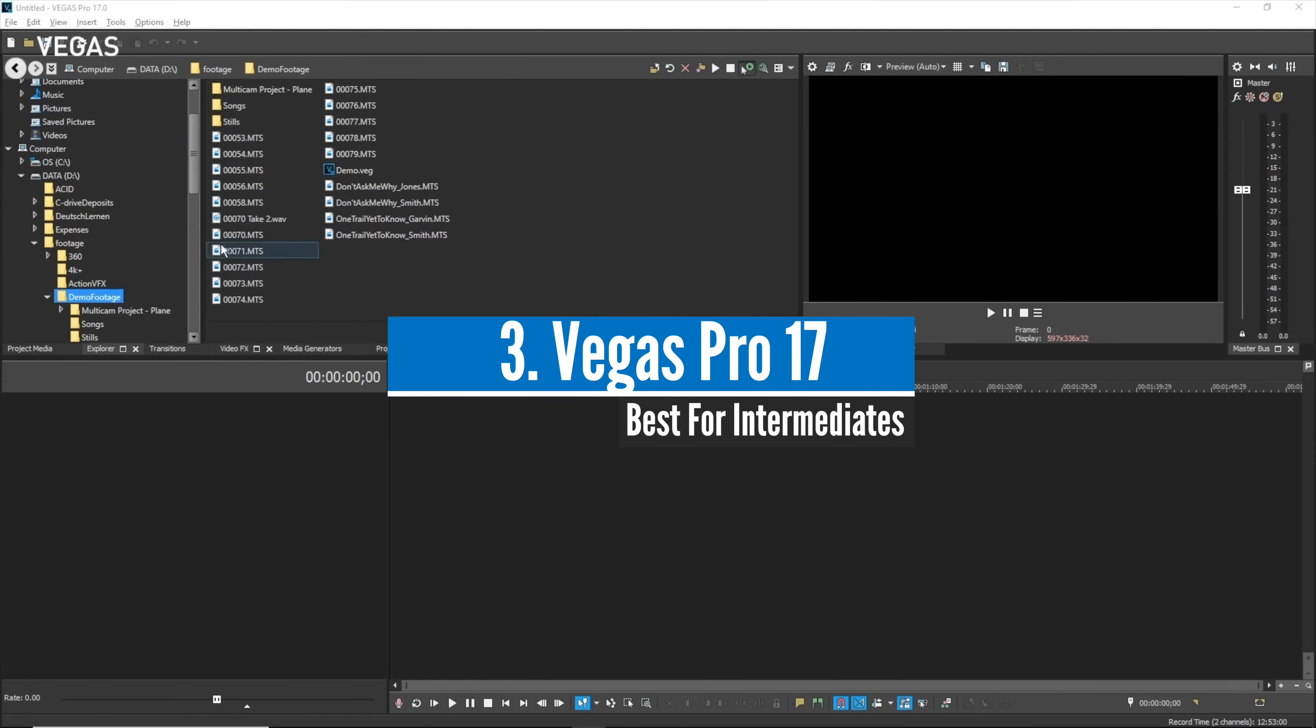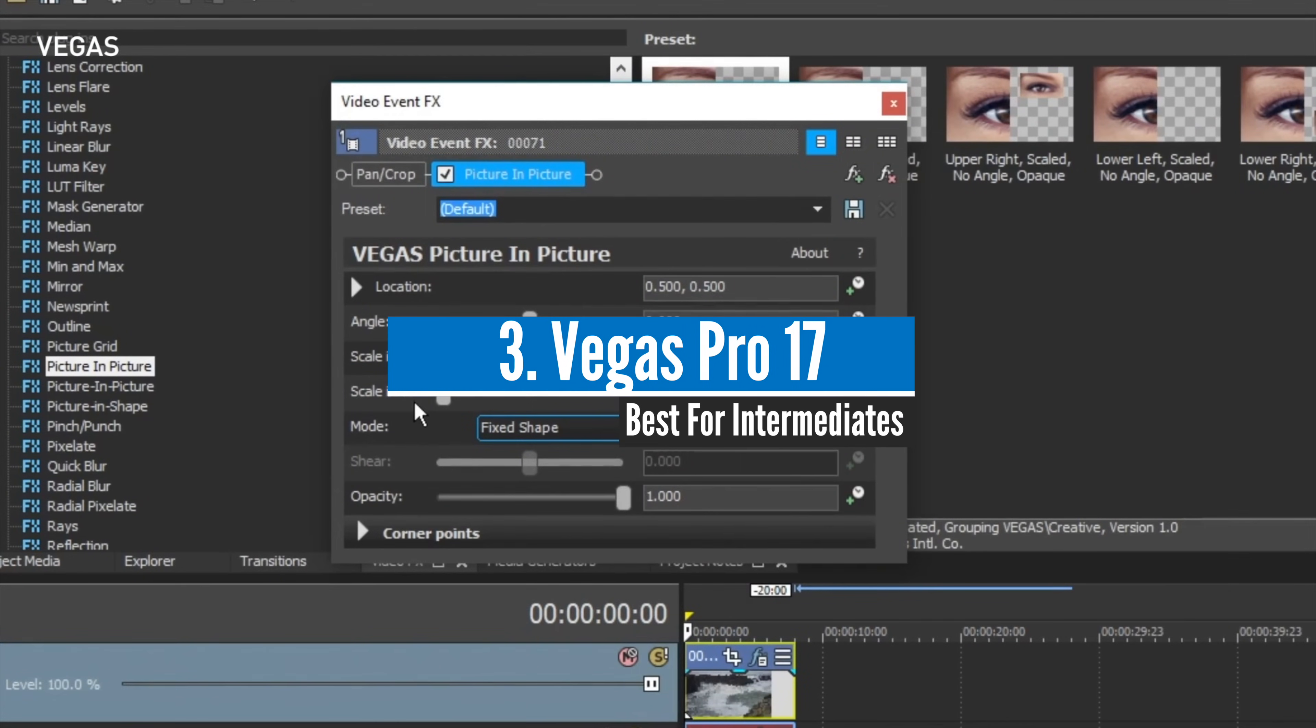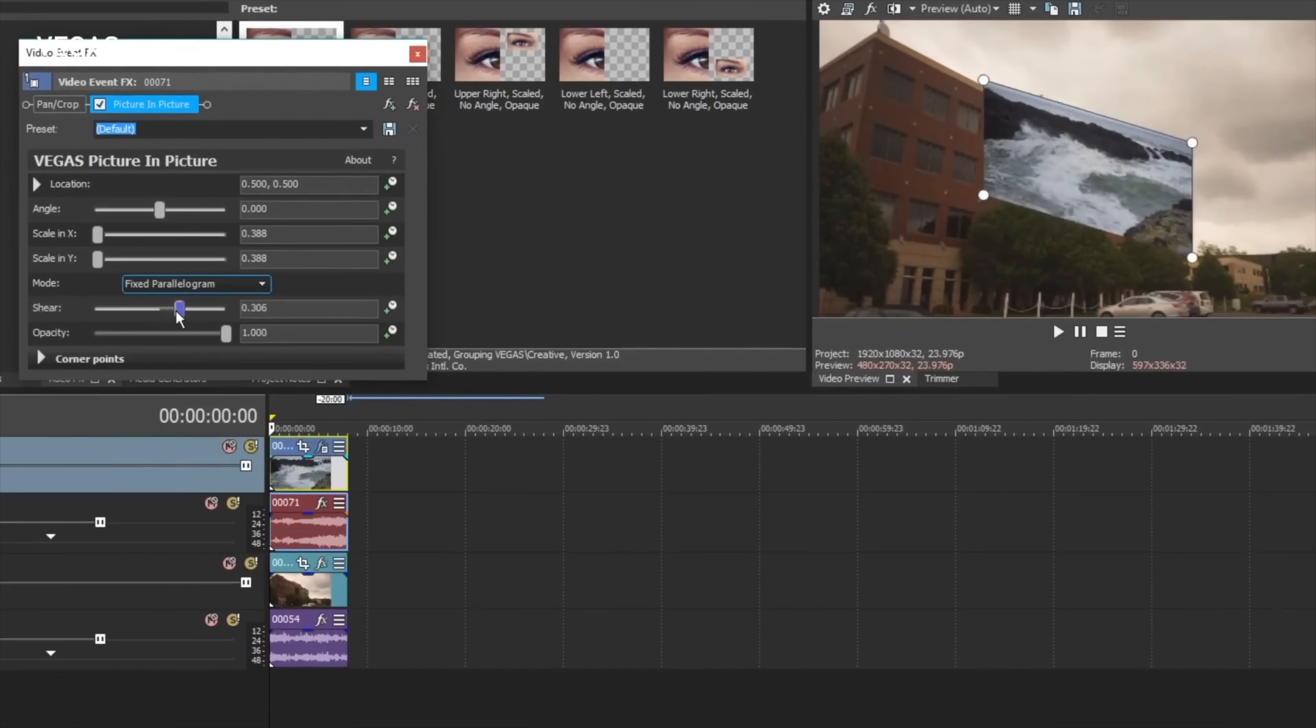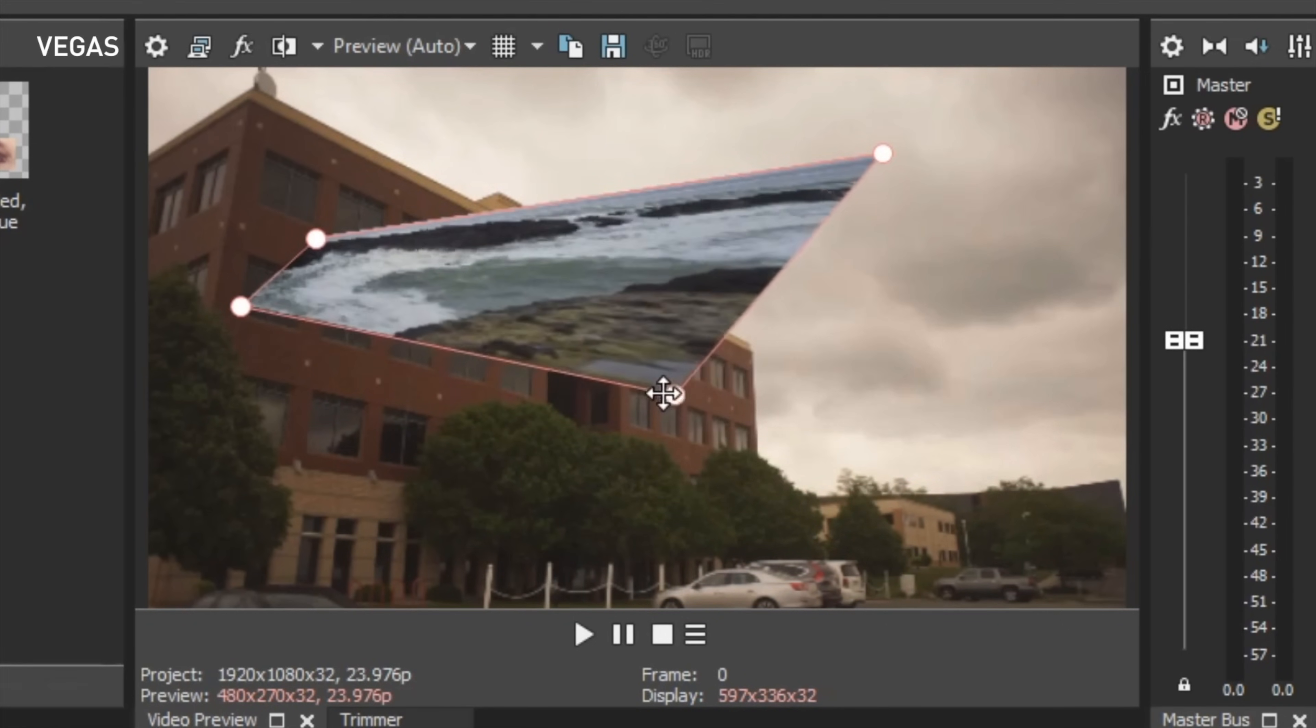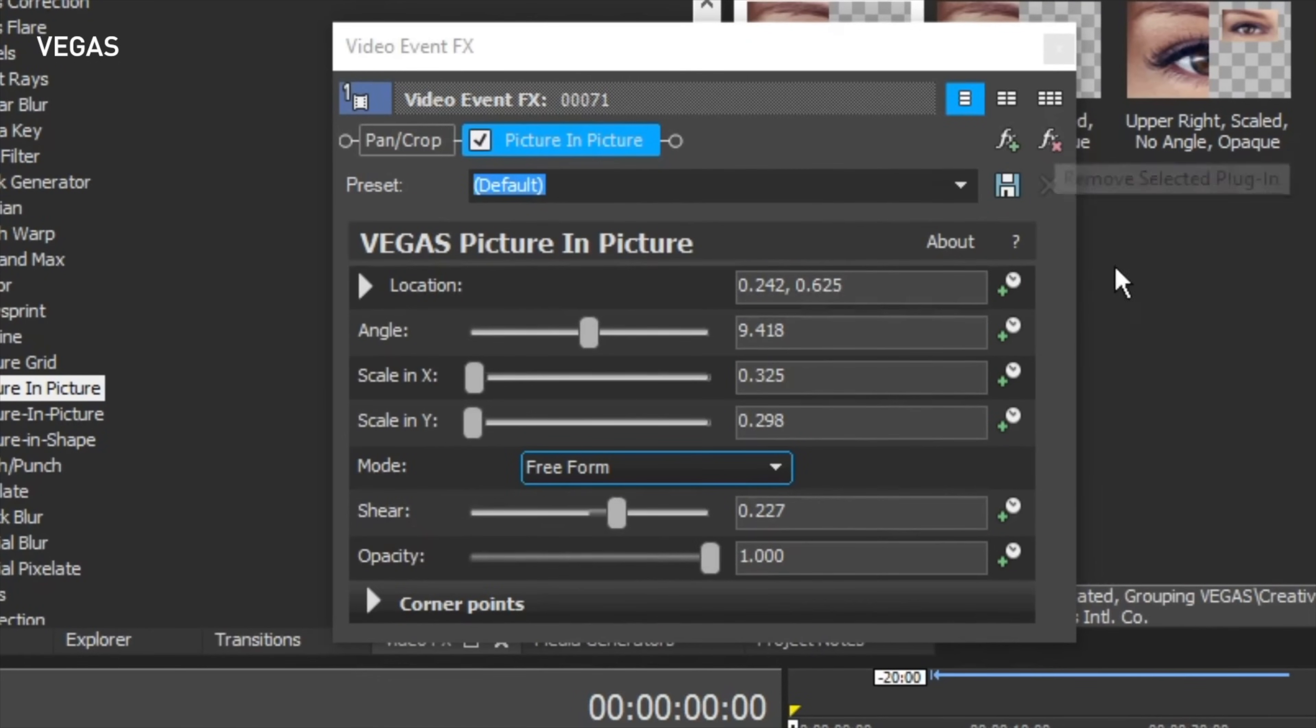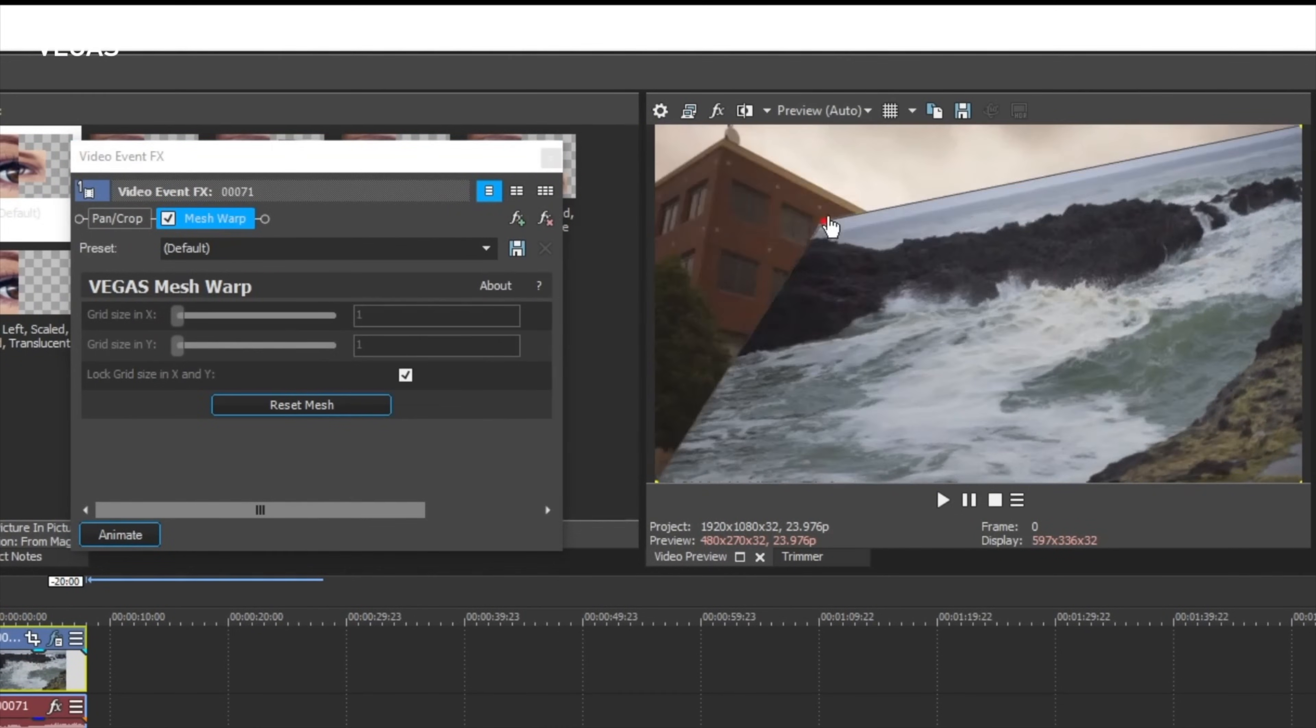At number three, Vegas Pro 17, best for intermediates. Vegas Pro, one of the oldest video editing softwares out there, is still relevant to this day. What I love about them is that they update their software almost every year and they include new features and they keep up with the new trends. Even though it isn't as easy to use as Filmora or Pinnacle Studio, you can get the hang of it pretty easily.